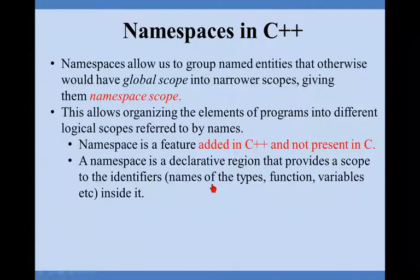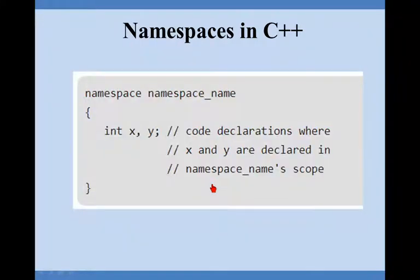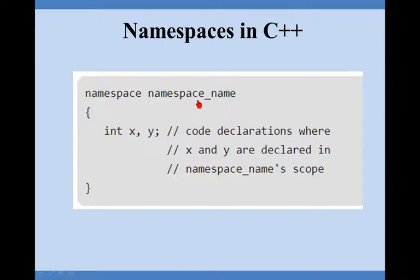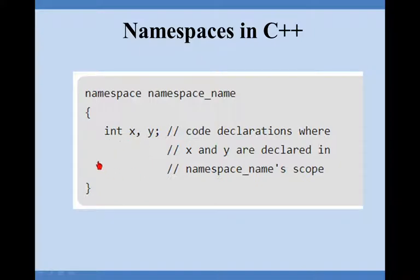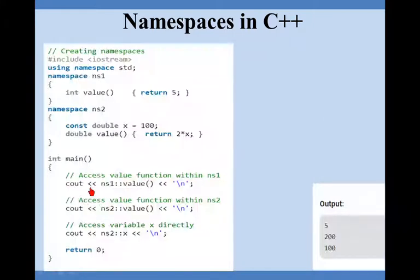It provides the scope. This is the main requirement. Syntax is namespace, this namespace is a keyword, then you can give name to that namespace as you give name to the function. Starting curly bracket, inside this the code declarations which need to be in this particular namespace and the closing here.